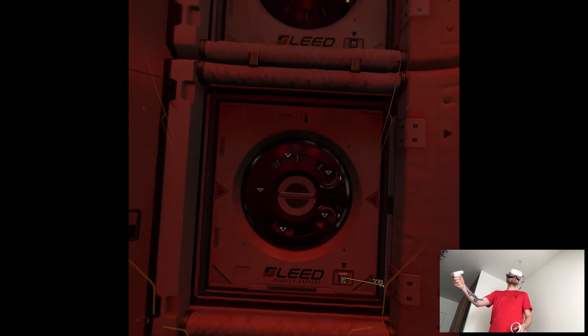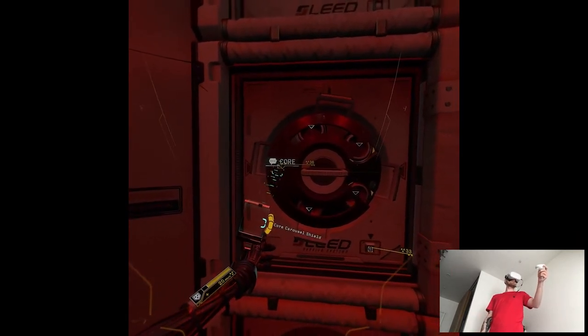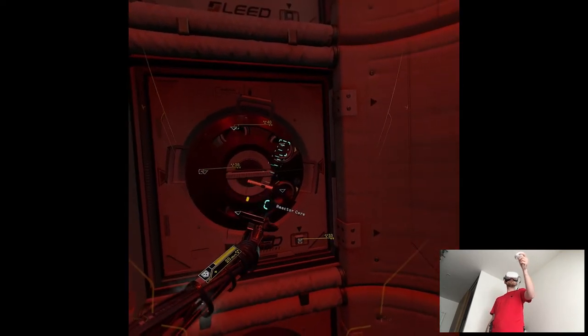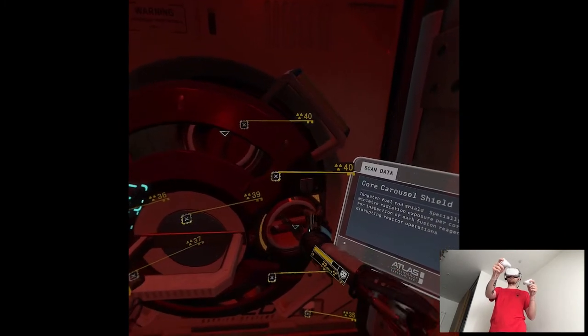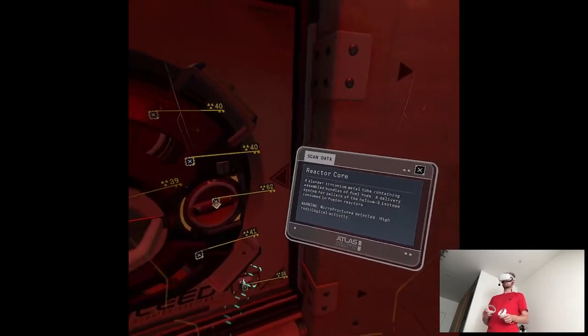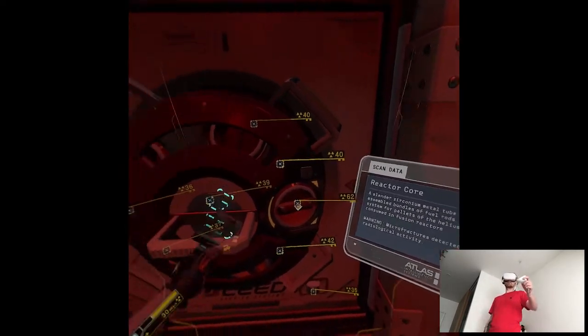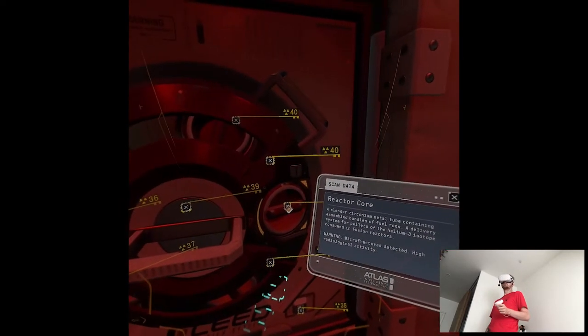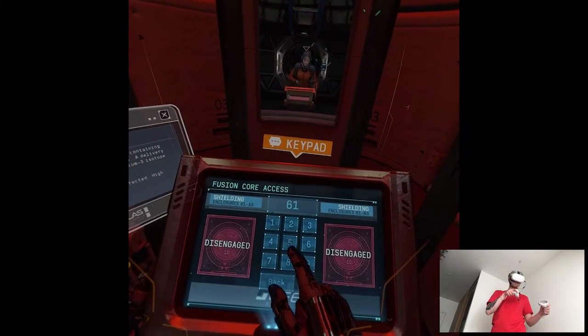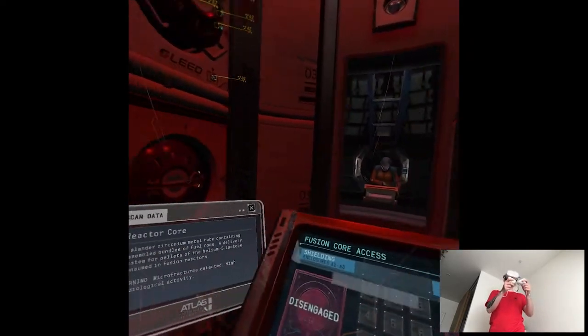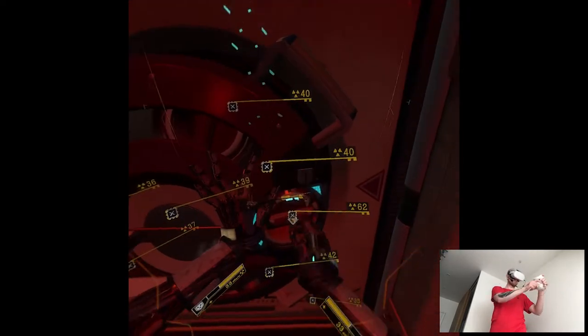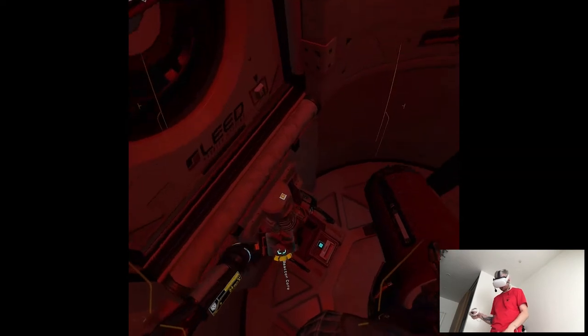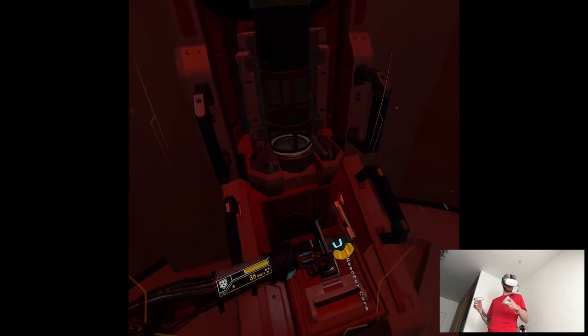Enclosure unlocked. We need to scan the individual cores to determine which is causing the problem. Oh? Microfractures in the fuel assembly. Radiation at unsafe levels. That could contaminate the entire fuel reserve. We'll need to jettison the core. To unlock it, enter 6102 at the central console. Core released. Bring it to the disposal conduit at the bottom of the chamber.